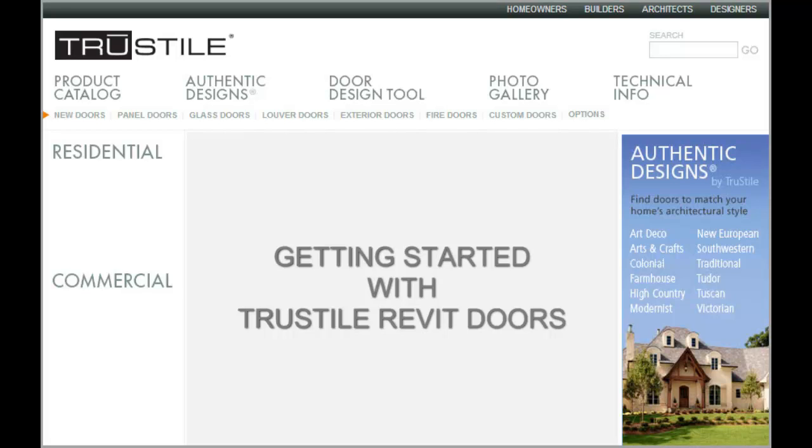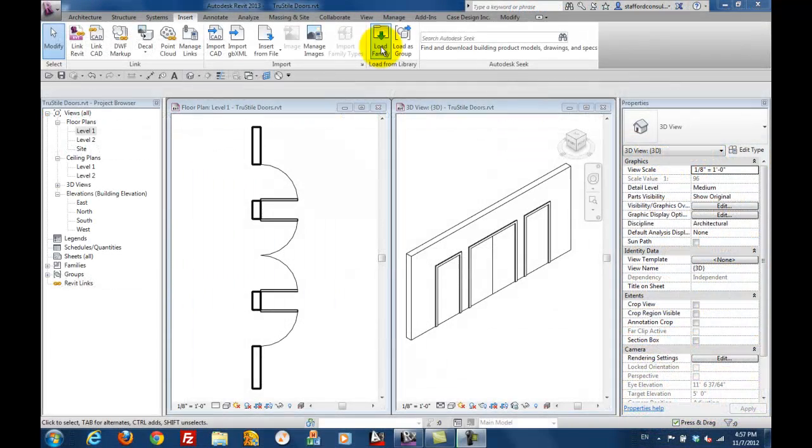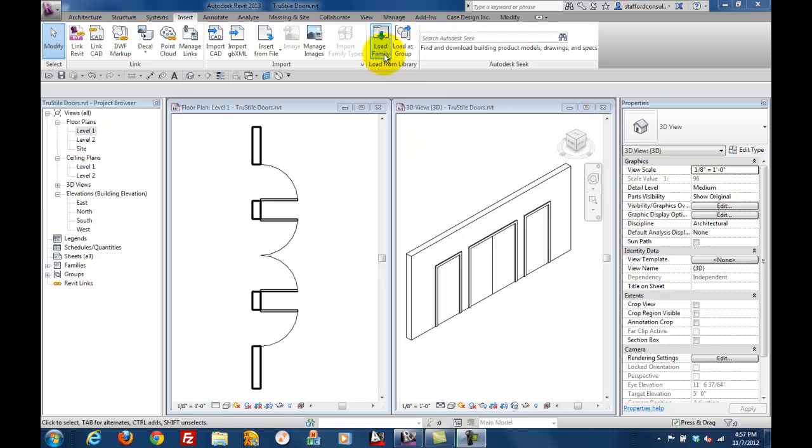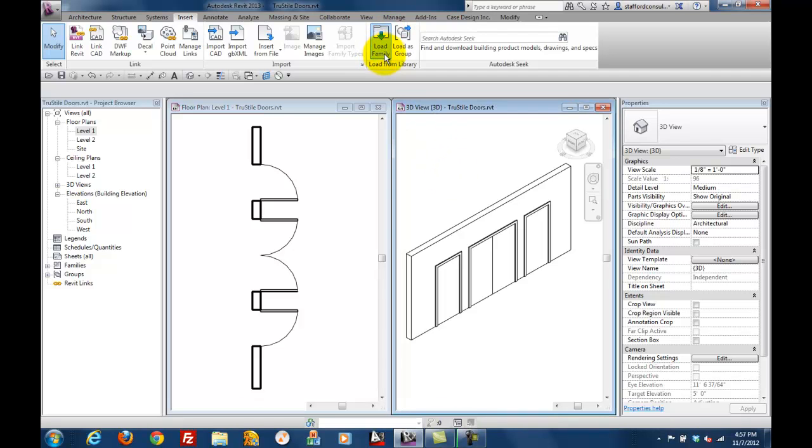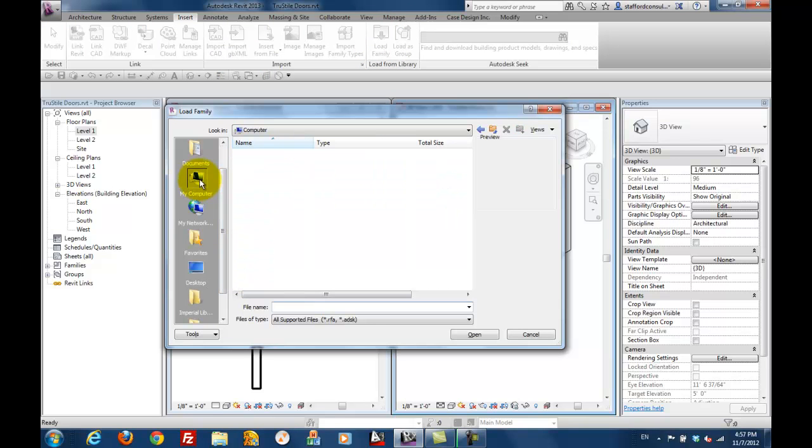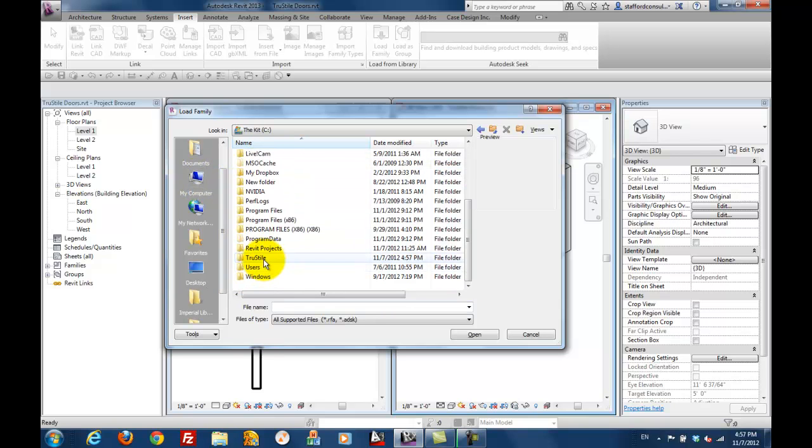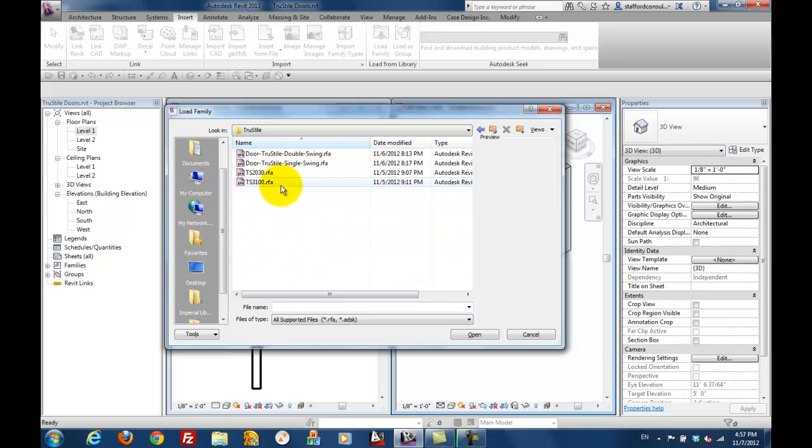Let's get started loading some Revit doors from TrueStyle. These are just like any other family. Click on the Load Family button, browse to where the files are stored, select them, and then click on the Open button.